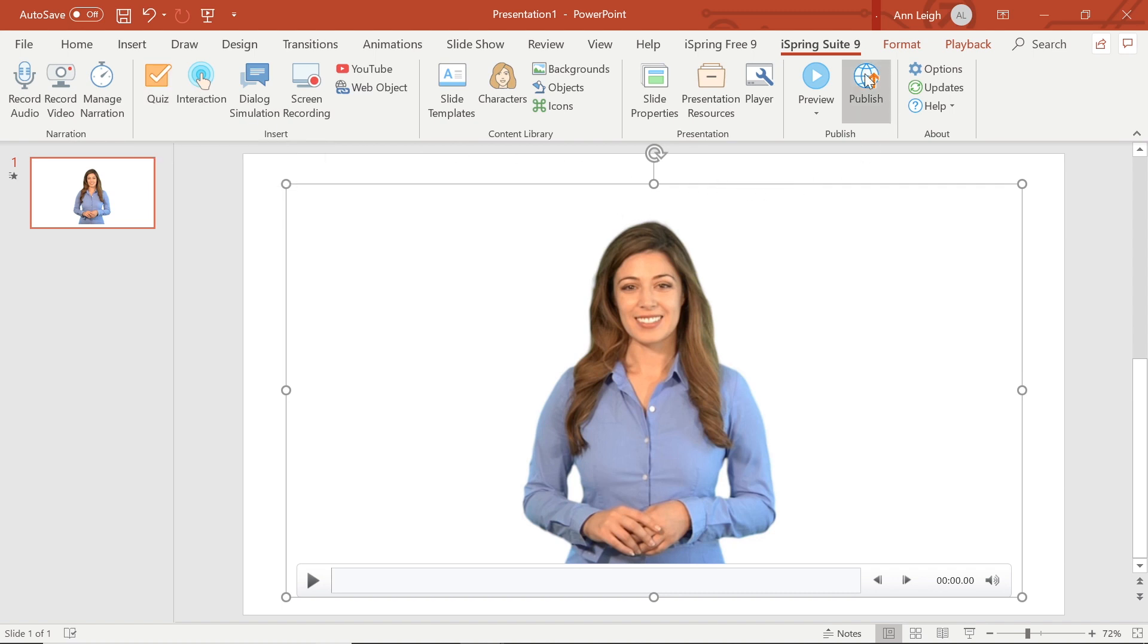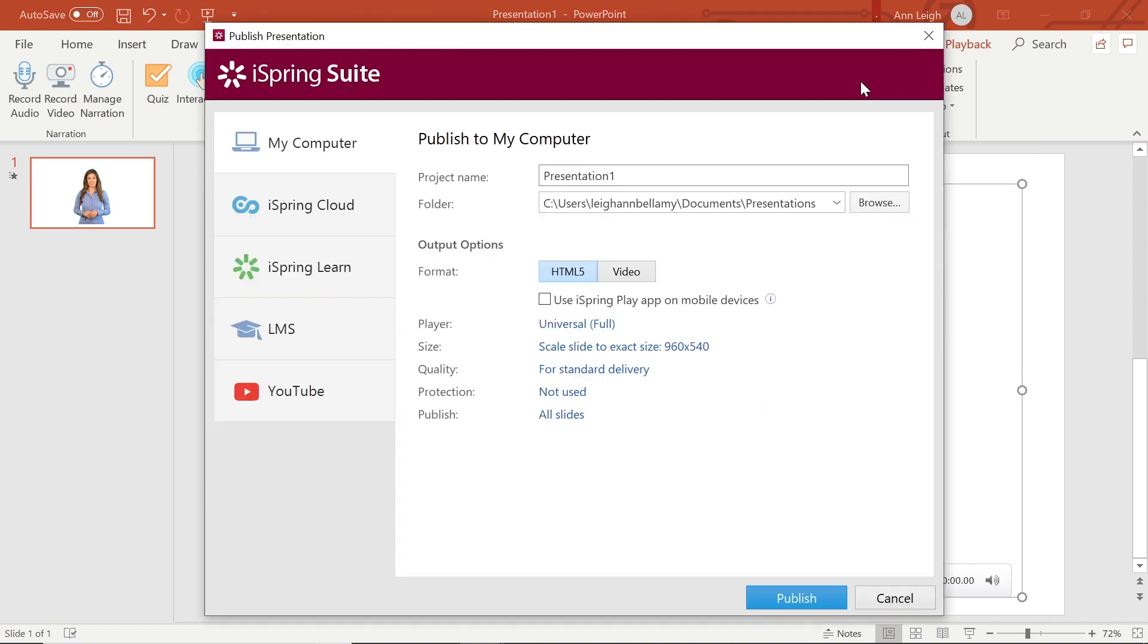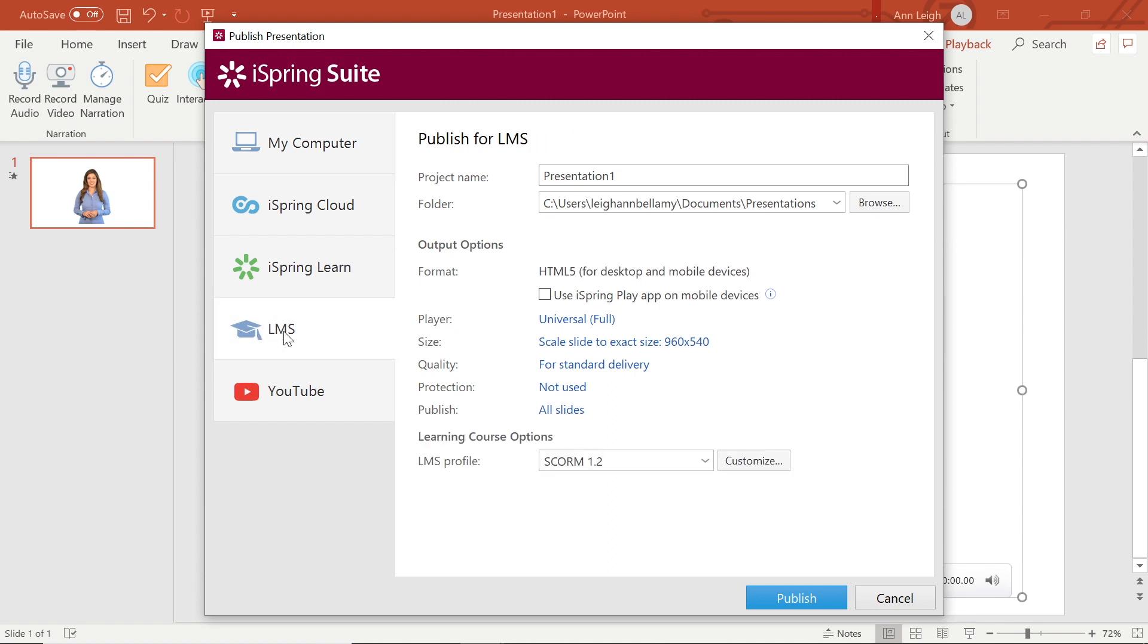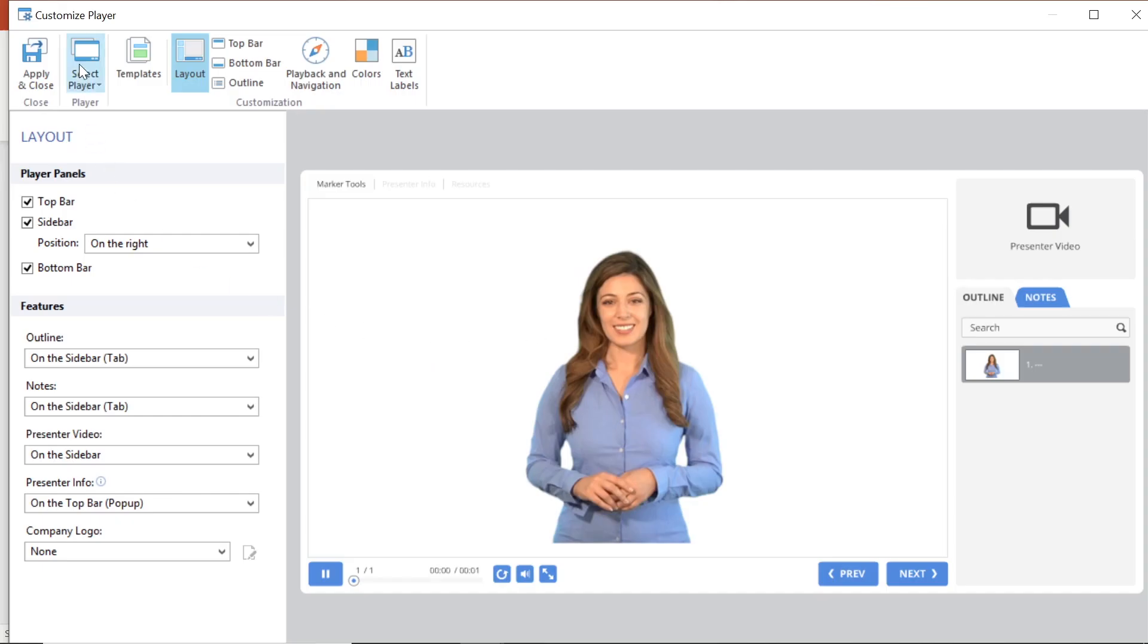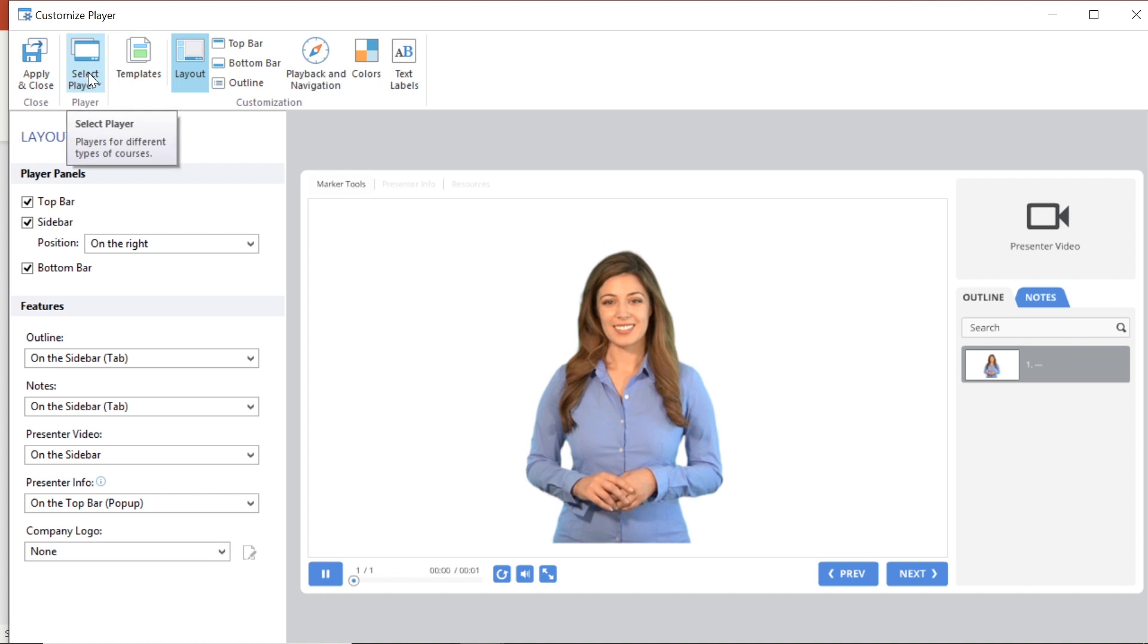Next we are going to head to Publish and select the LMS tab. Here we are going to make sure that we are publishing to SCORM. And we are going to change our player layout to slide only to make sure that only the video will be displayed.